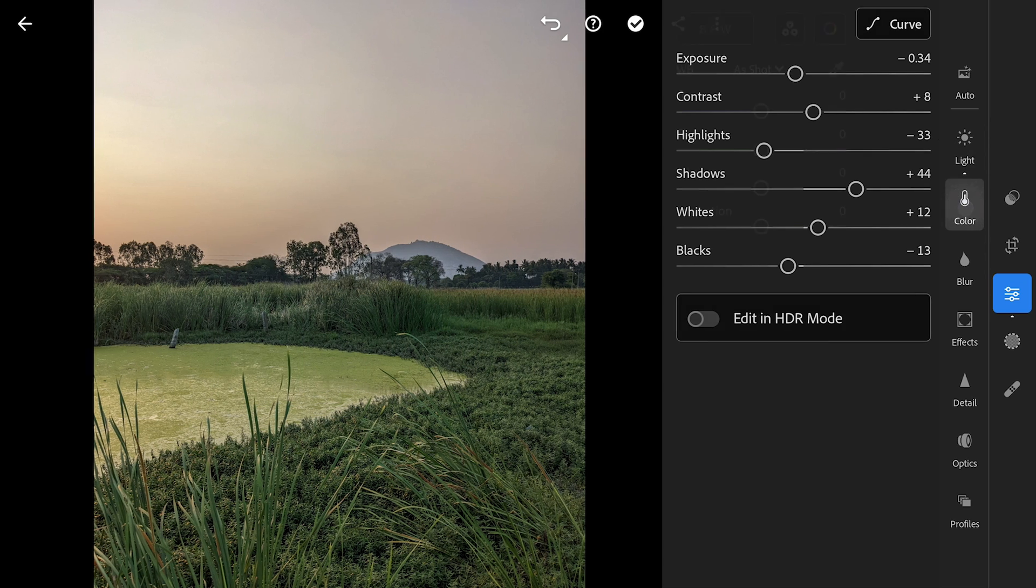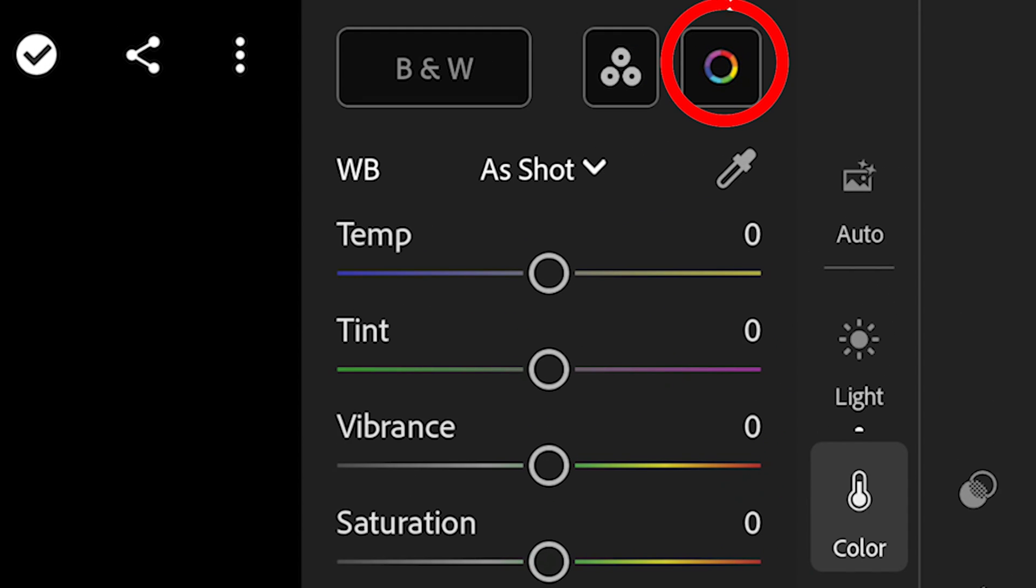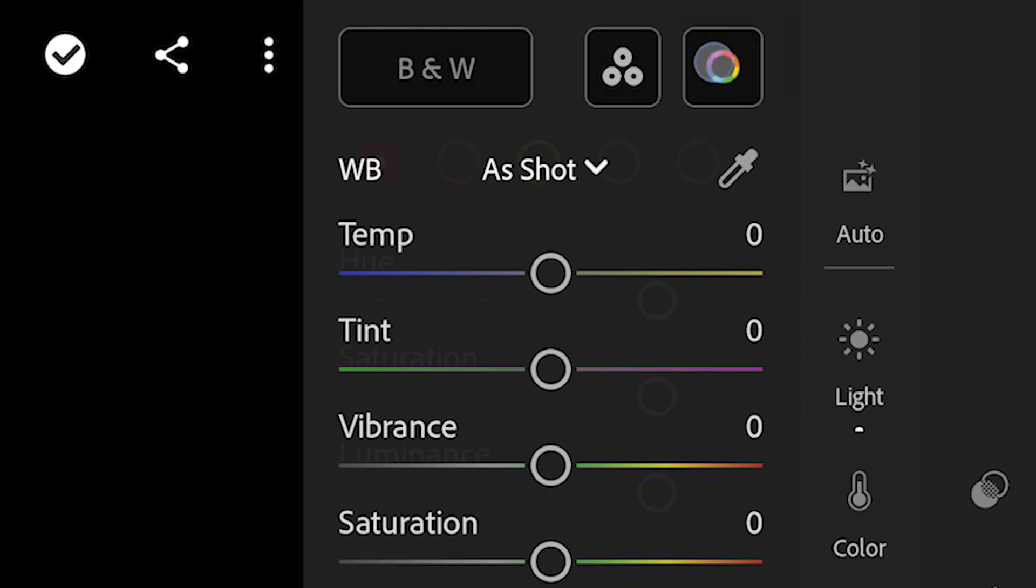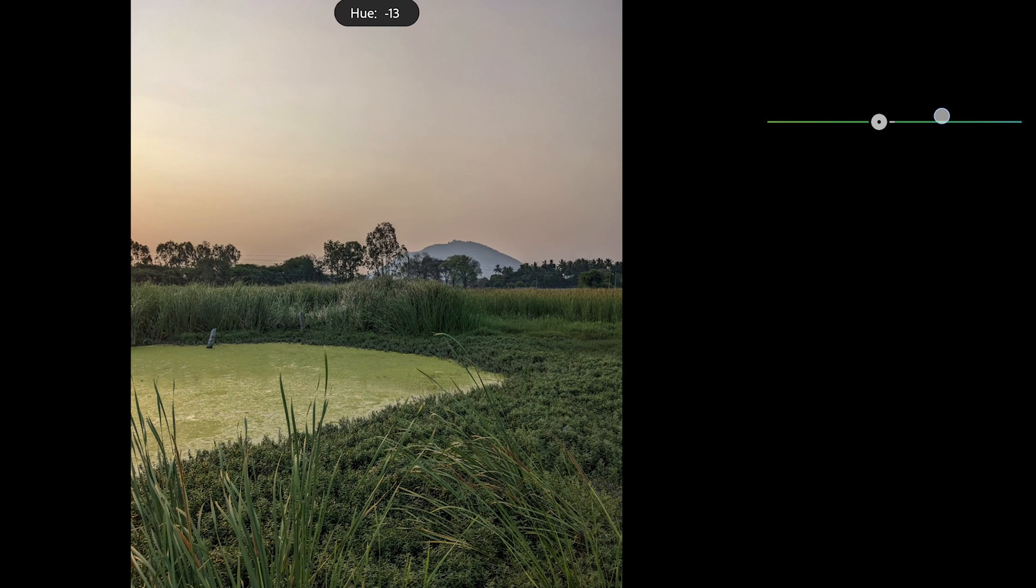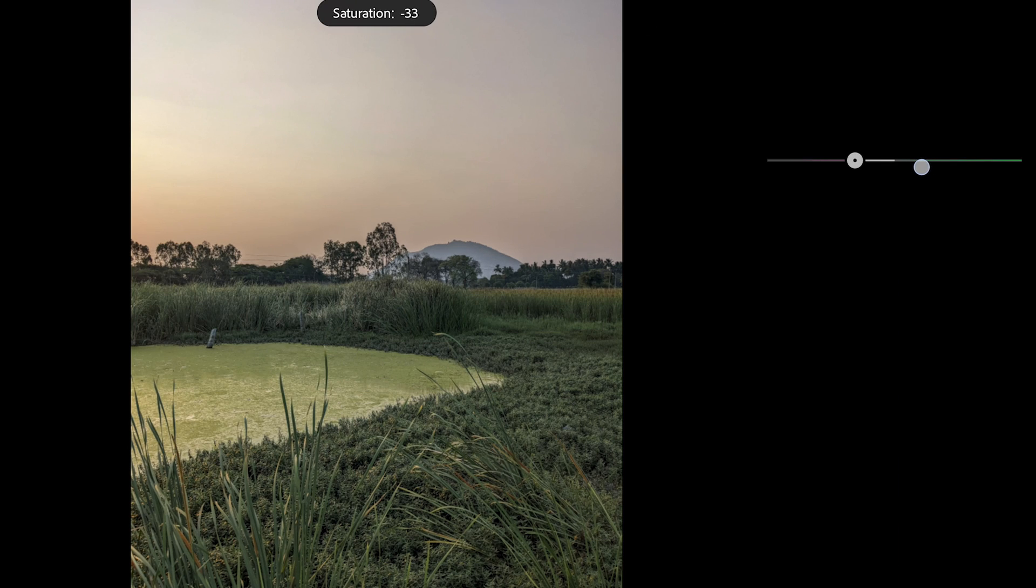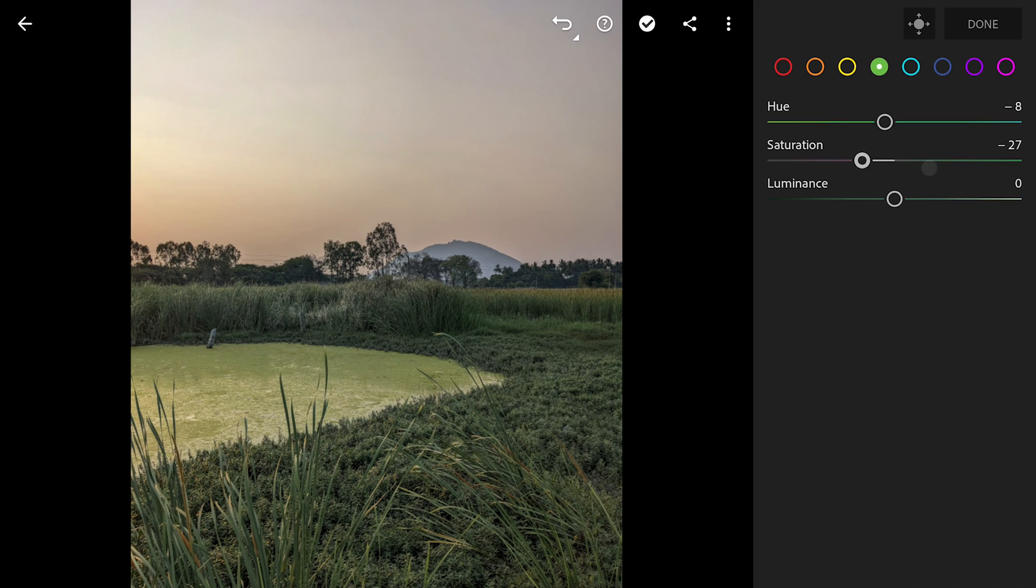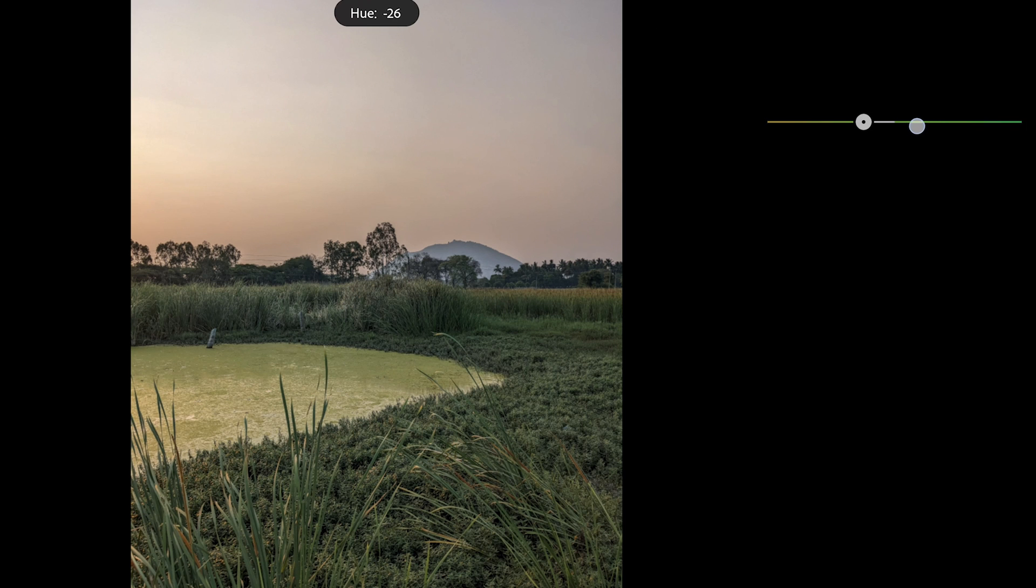Now going to Color menu and HSL sliders in Color Mix. Here starting with the greens, moving the green hues just a bit towards yellows as the hue slider changes the green hues. Also reducing saturation too. Moving the yellow hues towards orange.